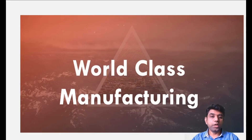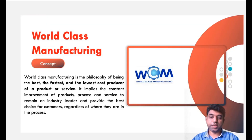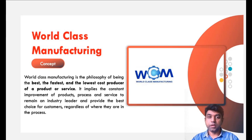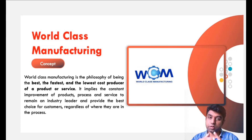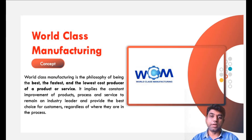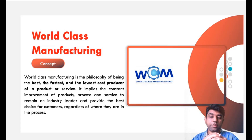Now let us discuss about world class manufacturing. World class manufacturing literally means that we need to provide the best, fastest and lowest cost production of a product or service. Most companies actually need to provide the best, fastest and low cost production service to the customer. If a company is providing this kind of product or service, then that organization must be said to have a world class manufacturing facility. It actually implies the constant improvement of products, processes and services, and they will remain as a market leader.